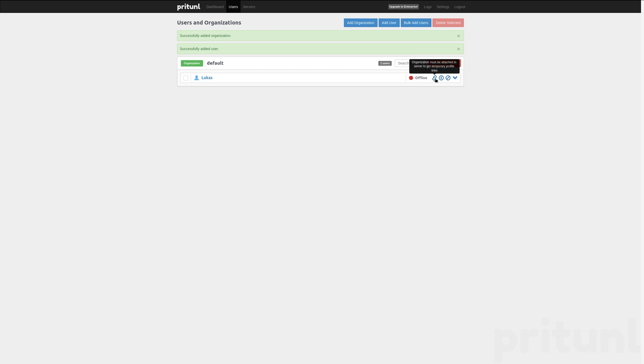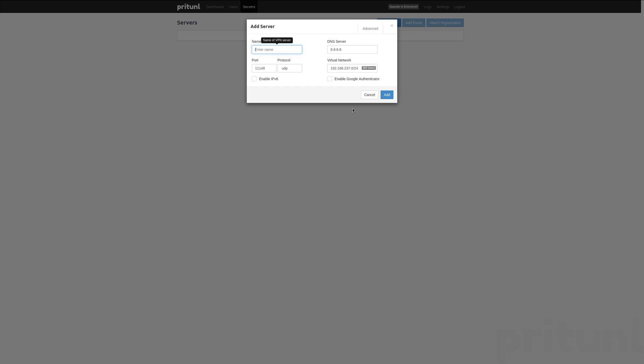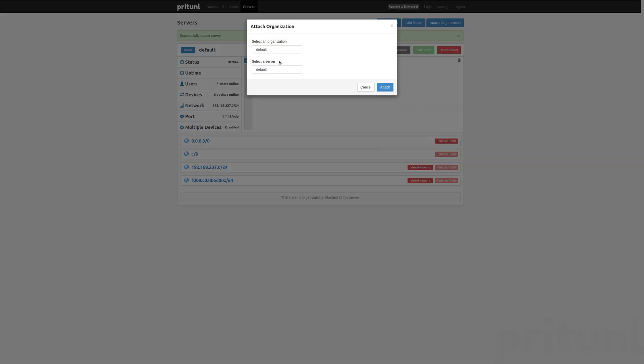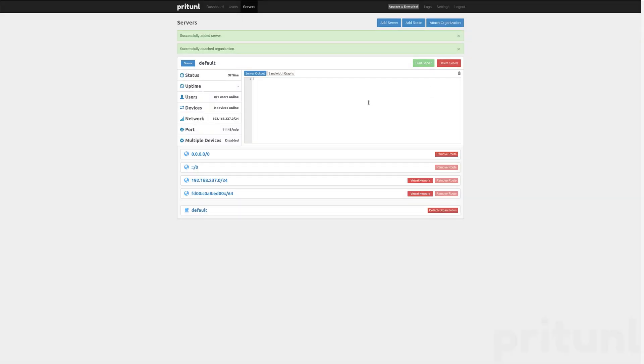Organization must be attached to server to download profile, so it seems like we now need a server here as well. Let's just add a server called default. Now we have a server here, that's brilliant. Status offline, so we have an organization attached. Let's attach organization default. Now we can start it. Okay, online, zero out of one users online, zero devices online.